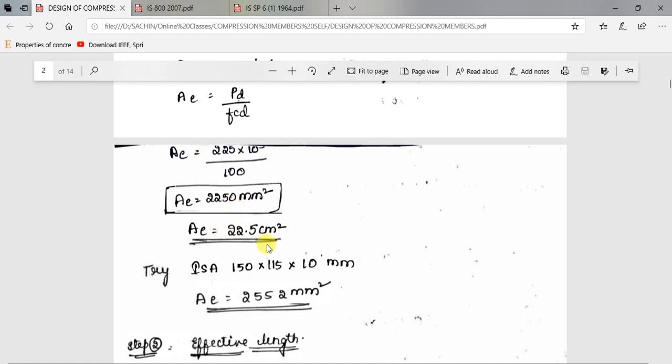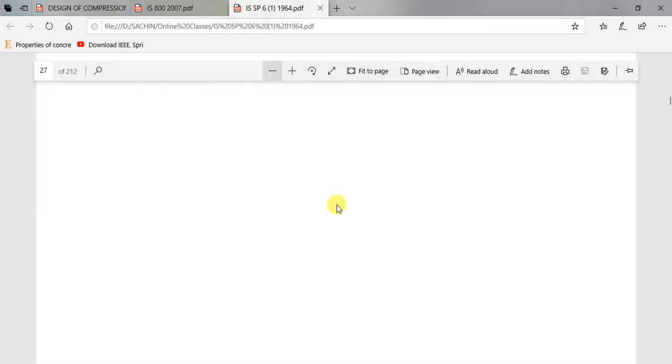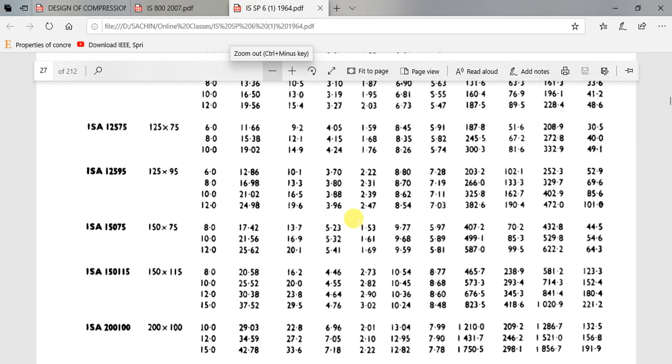For this particular area you have to choose one angle section. You can go for either equal or unequal, but unequal is better. Using this area, I will be choosing a section from the steel table. You can use any steel table you have or ISSP 6 Part 1 1964 handbook — both are the same.